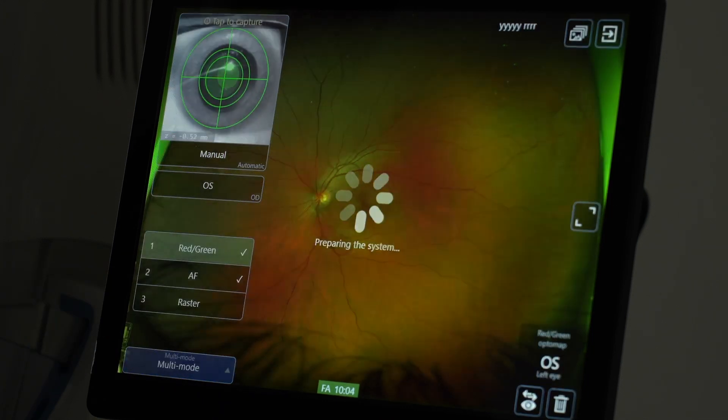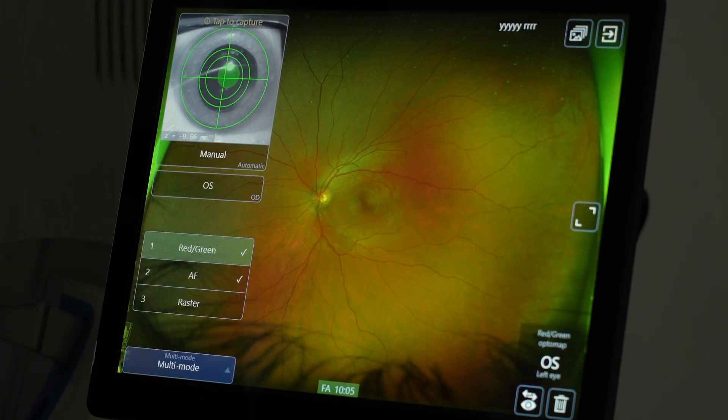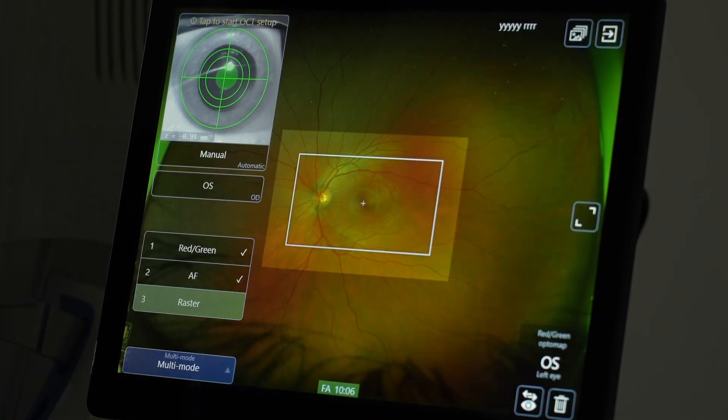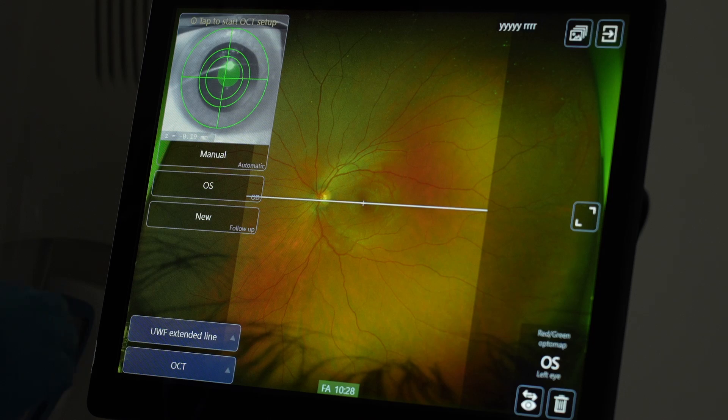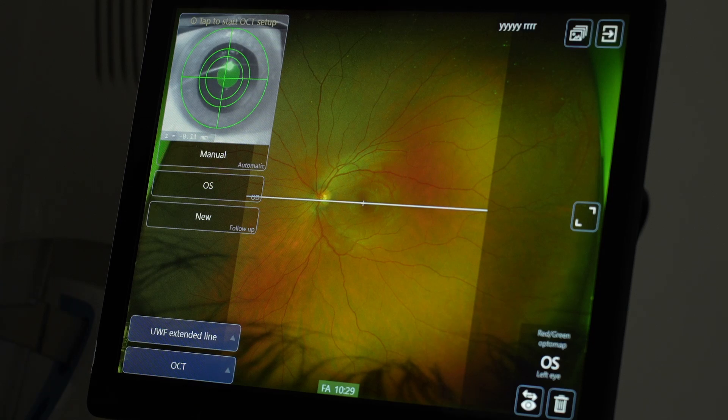Multi-mode is basically a protocol. So you have red, green, AF, and then you have the raster.